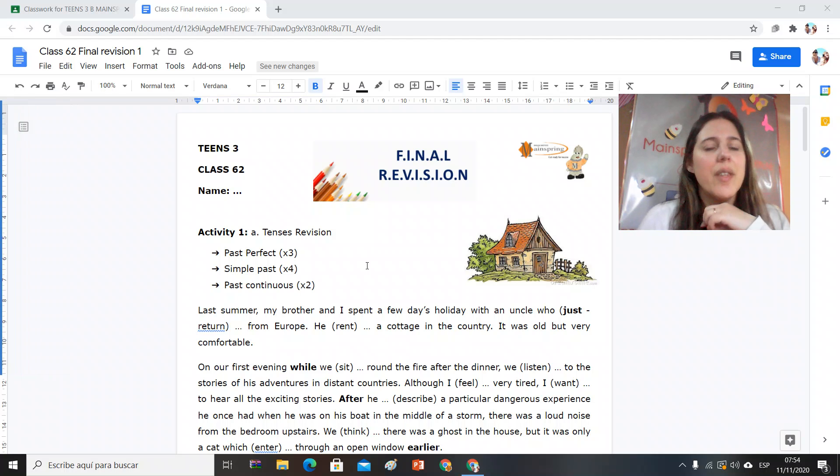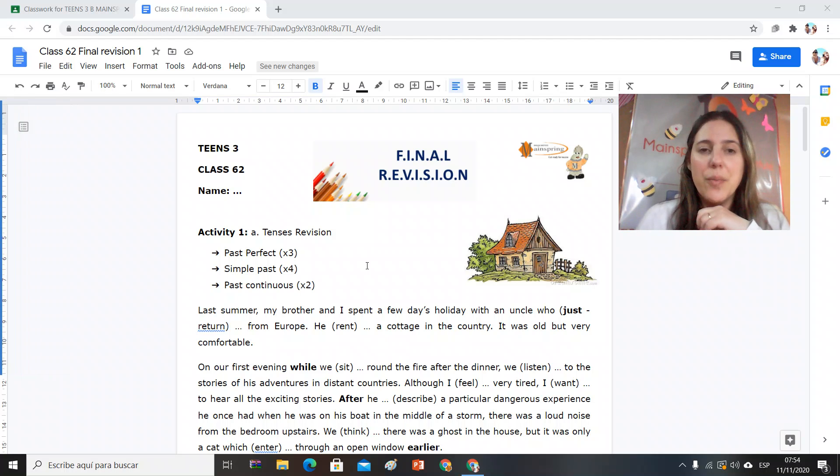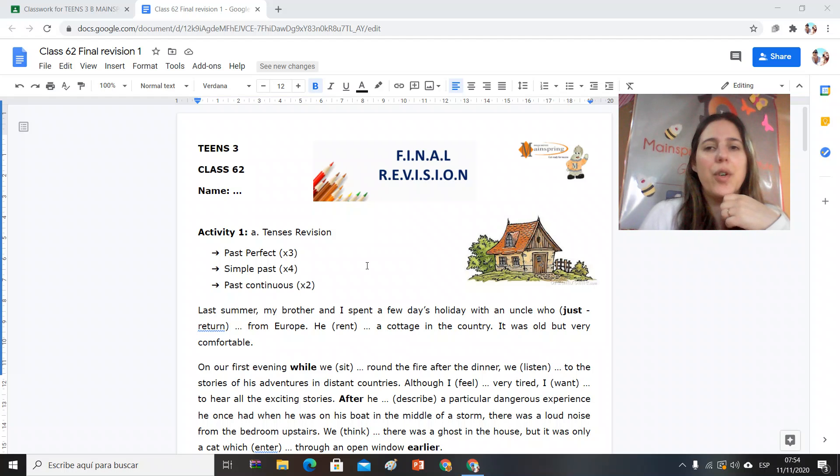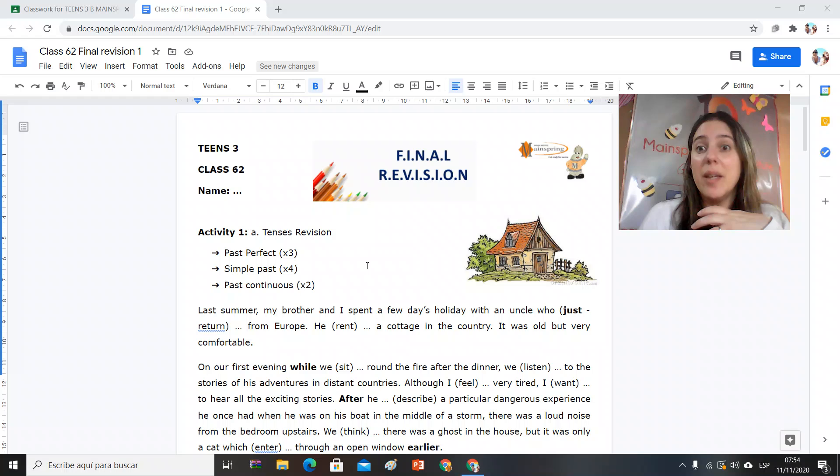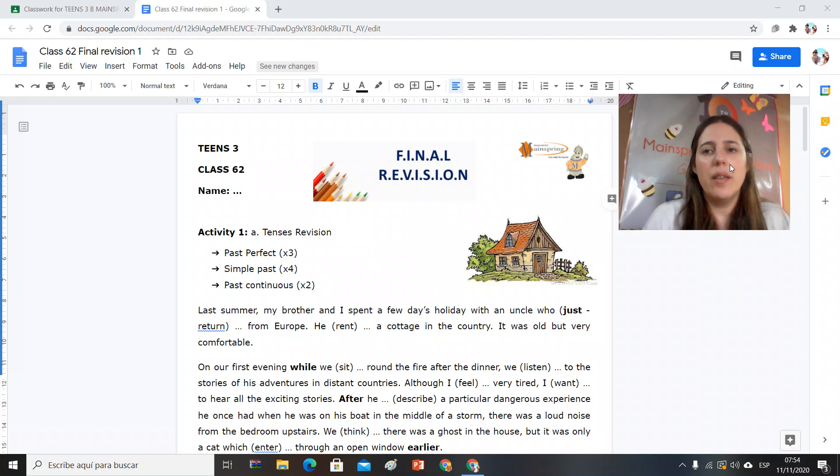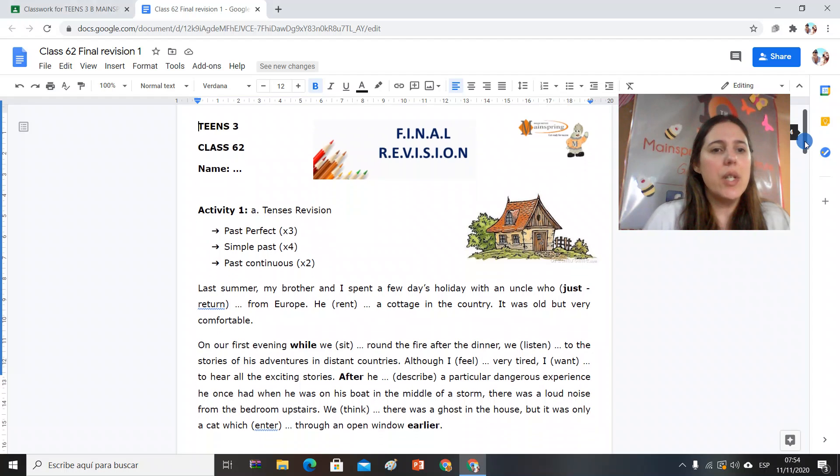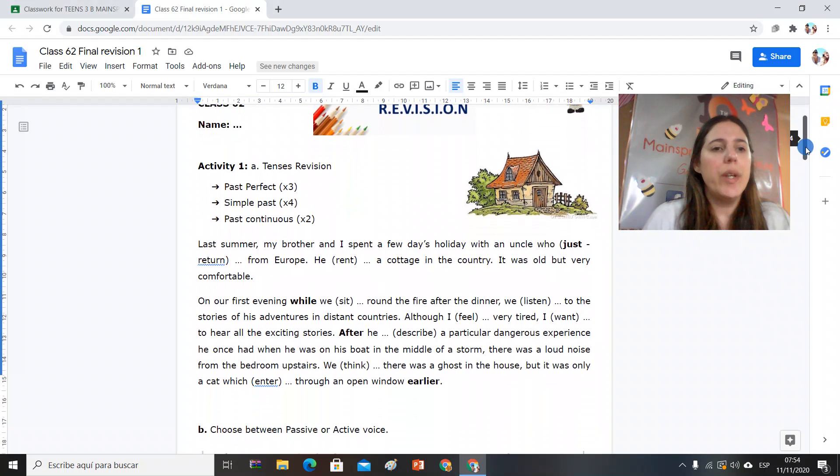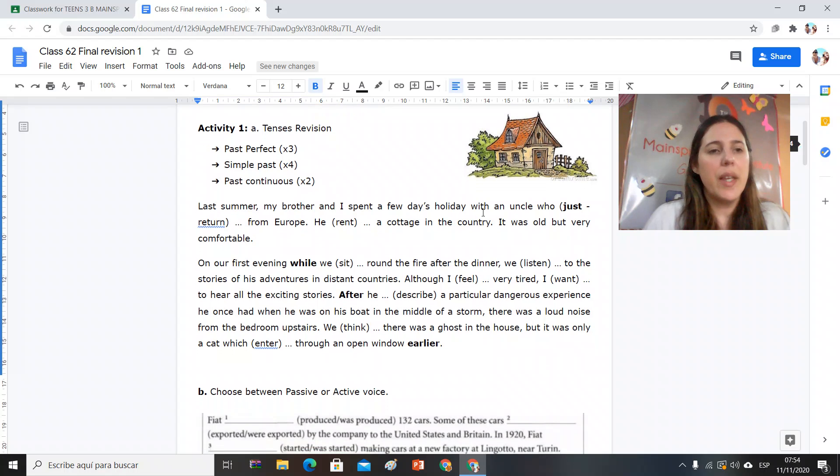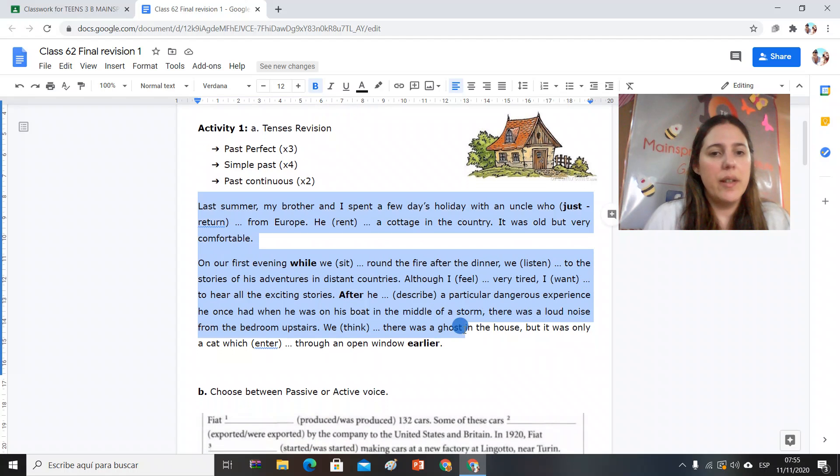Hello teens three, this is class number 62 and we are revising for our final assignment. Okay, so this opportunity activity one, we have ten tenses revision exercise. This paragraph, the tenses that you can use are past perfect three times, that is to say in three opportunities you will have to complete with past perfect.